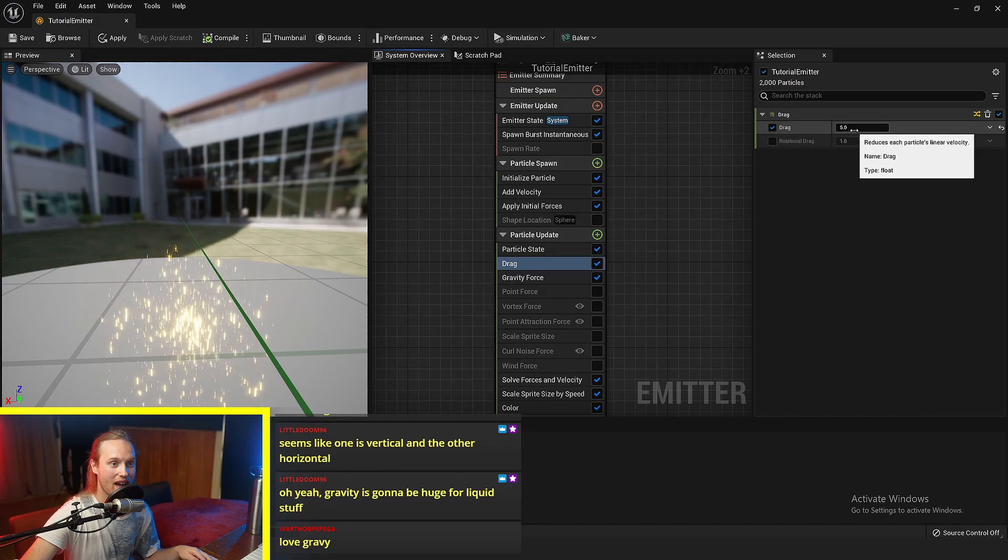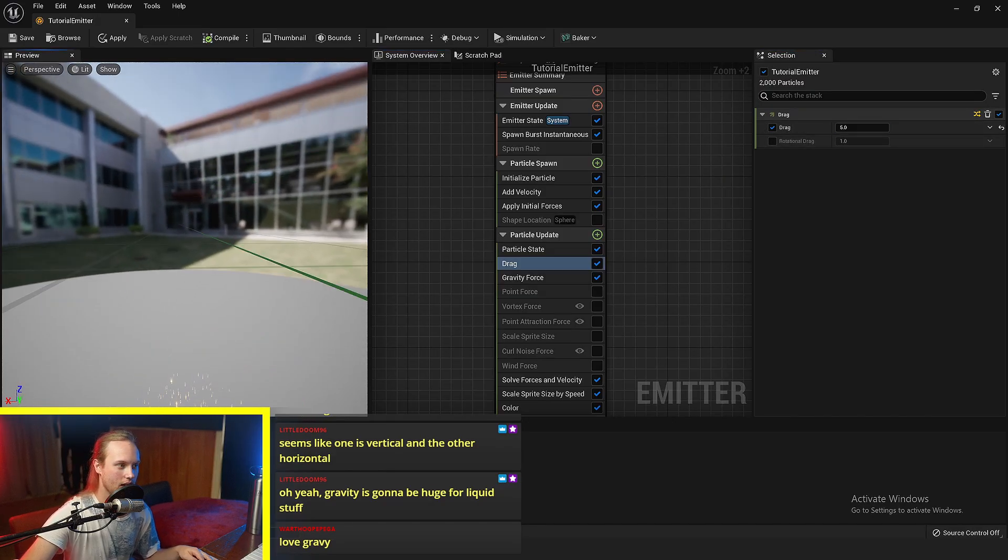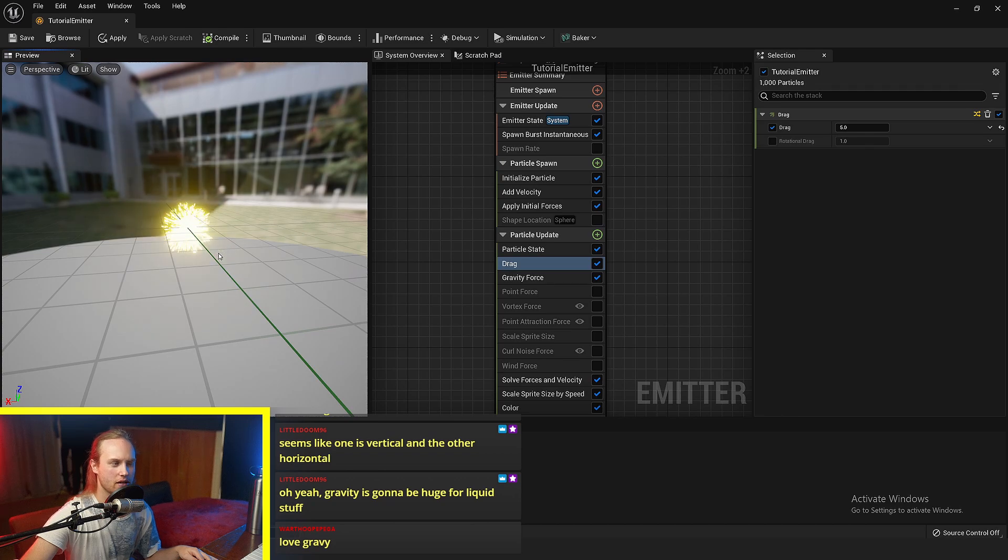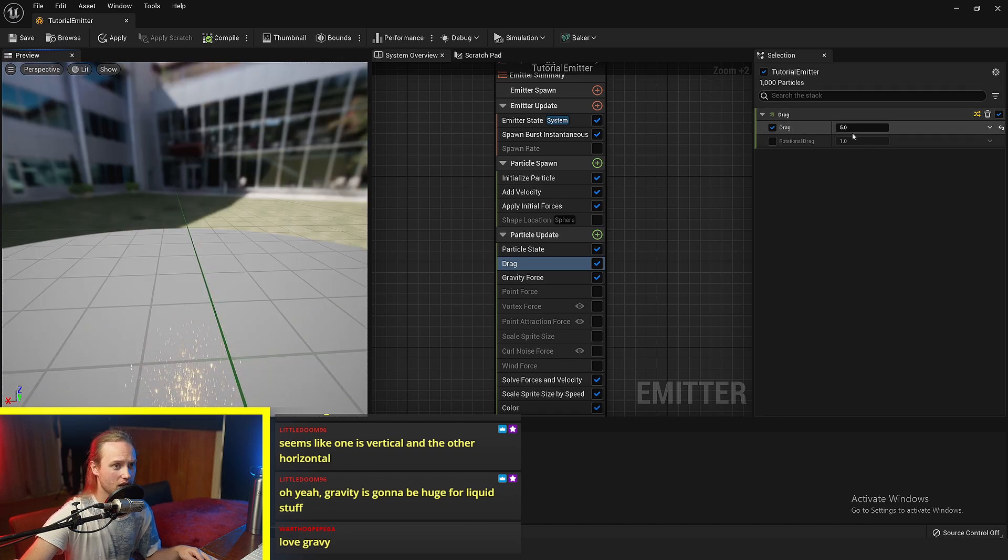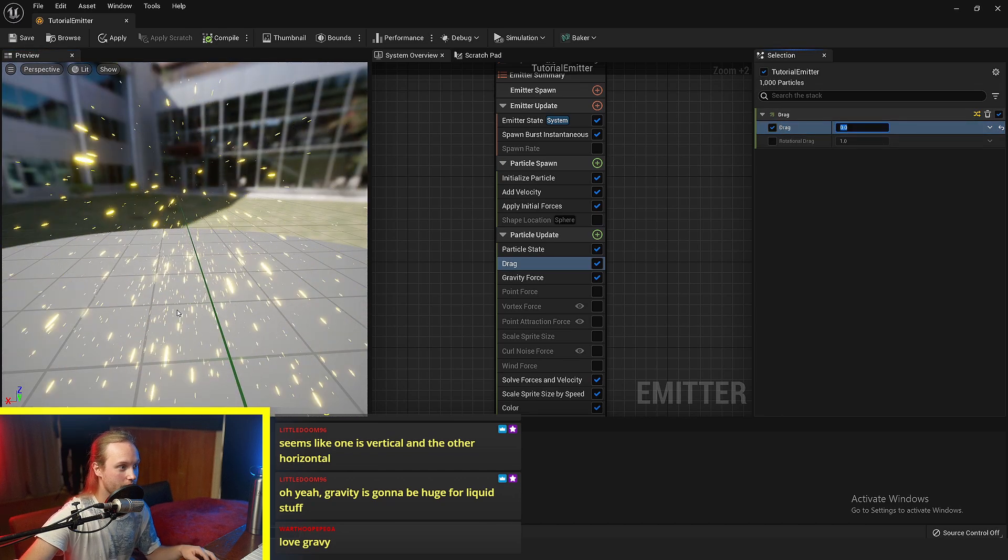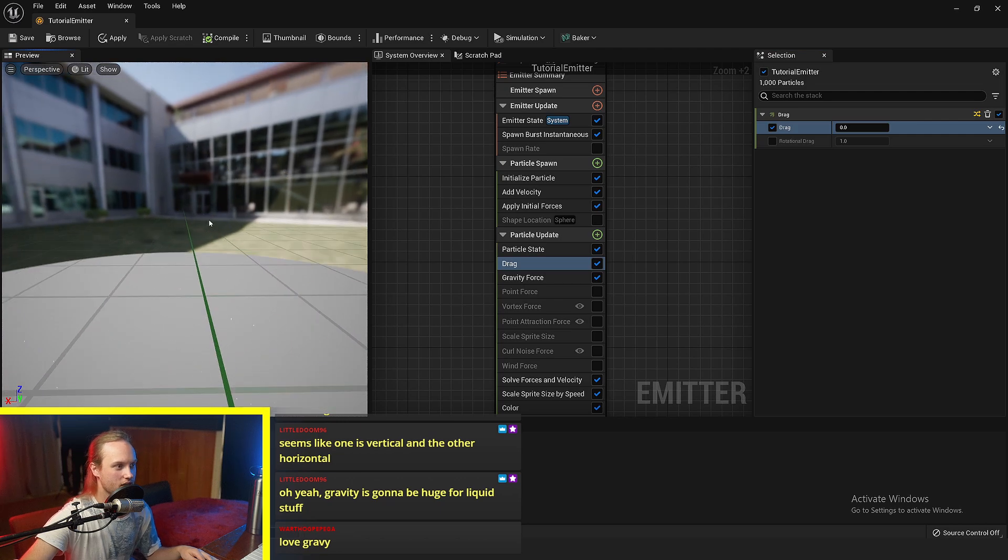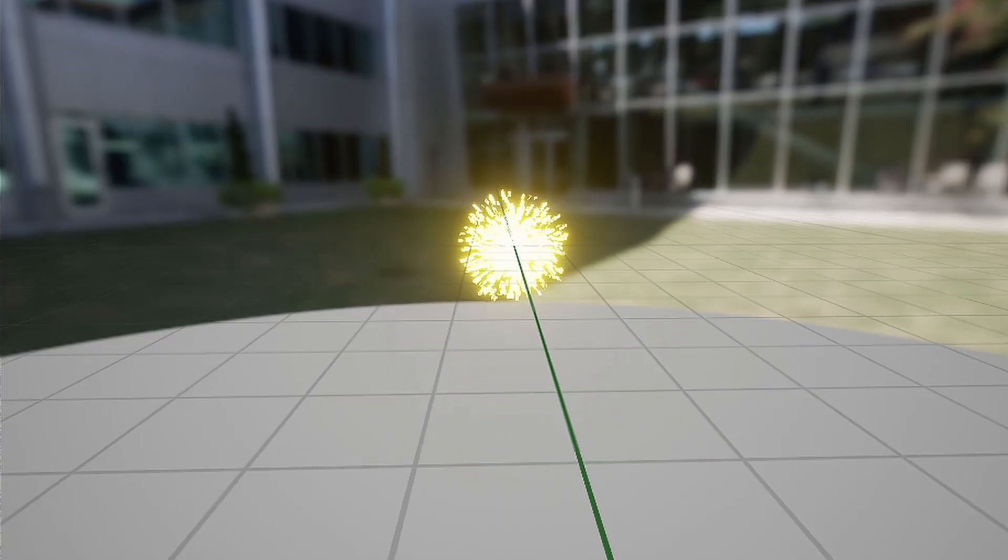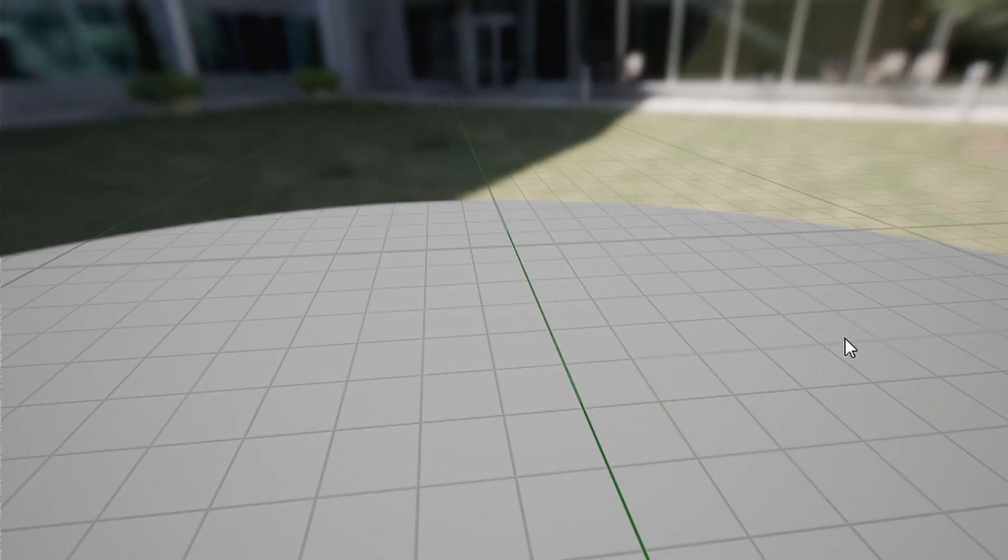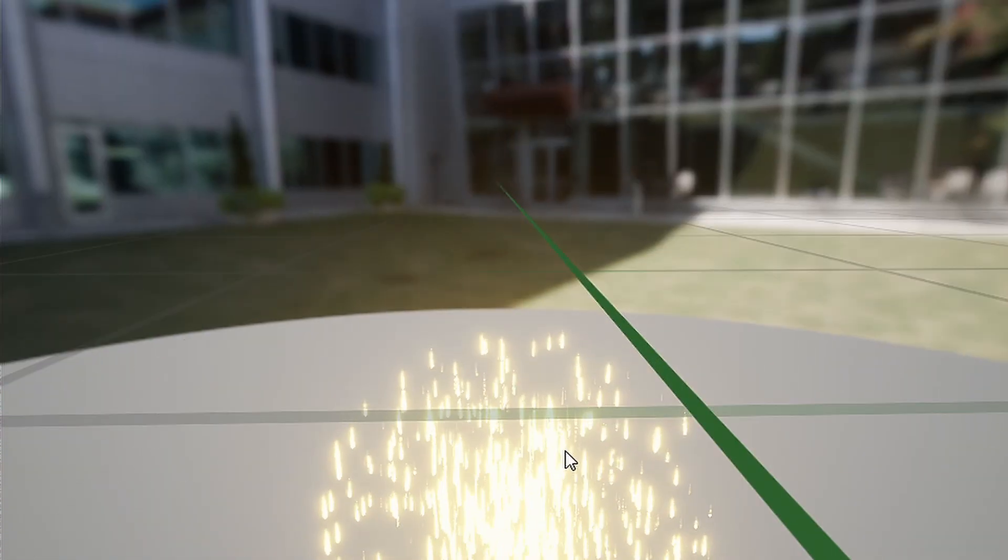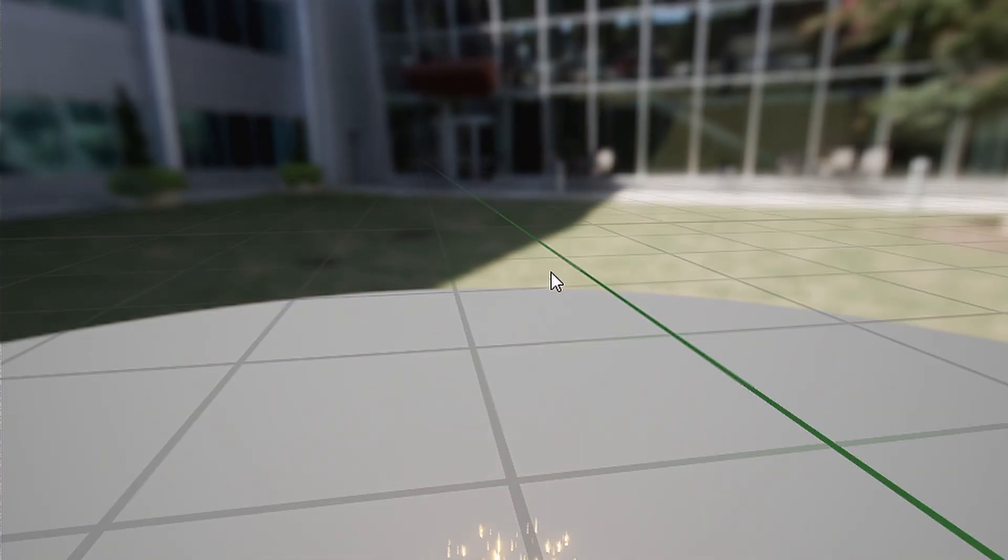If the drag is higher, they will reach a sort of like terminal velocity that's slower than if they had no drag. So if that was zero, you can see that they're just going everywhere and they end up going quite fast. But if the drag was at 10, then they kind of just dribble downwards.